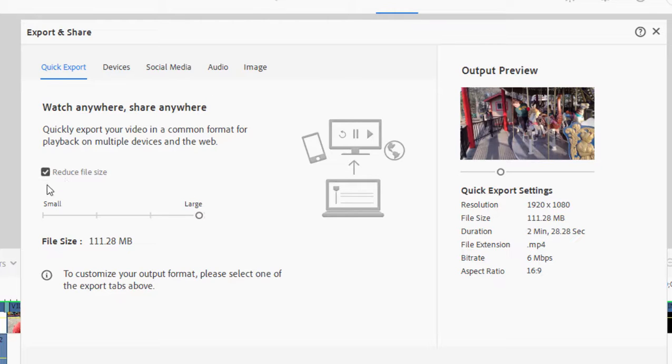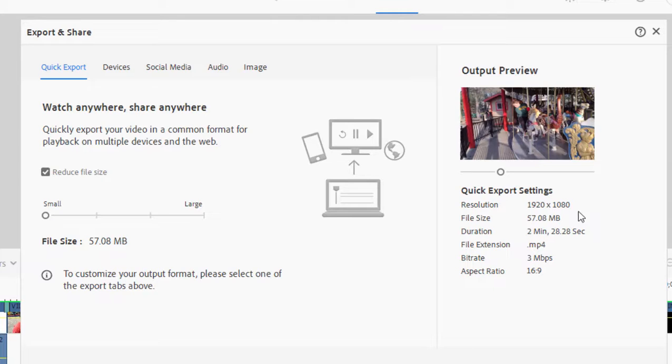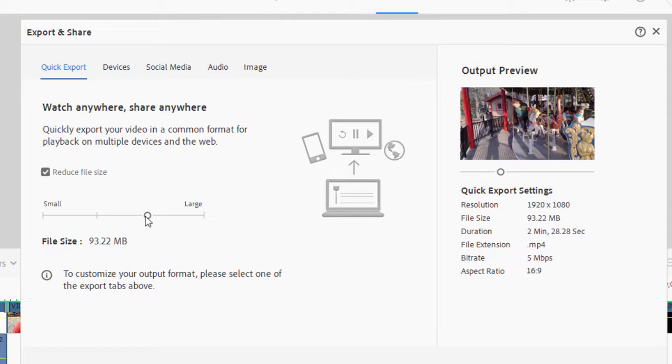Now you can change the size here under Quick Export. You can make it much smaller, so you can push it all the way down here to 3 megabytes per second, which gives you a file that's only 57 megabytes in size. And you can try options in between here. It's a compromise between size and quality, and again, how well your eye can see the difference in the quality between the large and the small option.